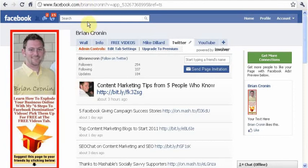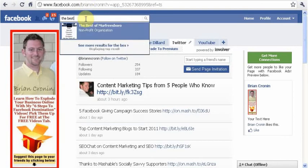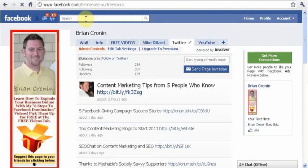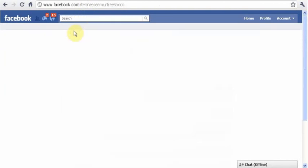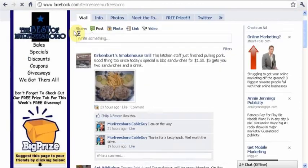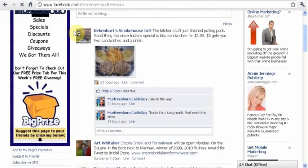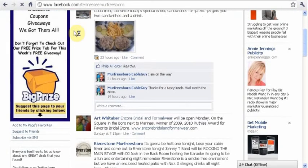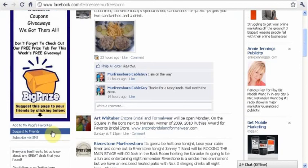We'll just go use an example — we've been using the Best of Murfreesboro, so we'll keep with that. Any fan page at the bottom of the profile picture has a tab that says Suggest to Friends, right down here.